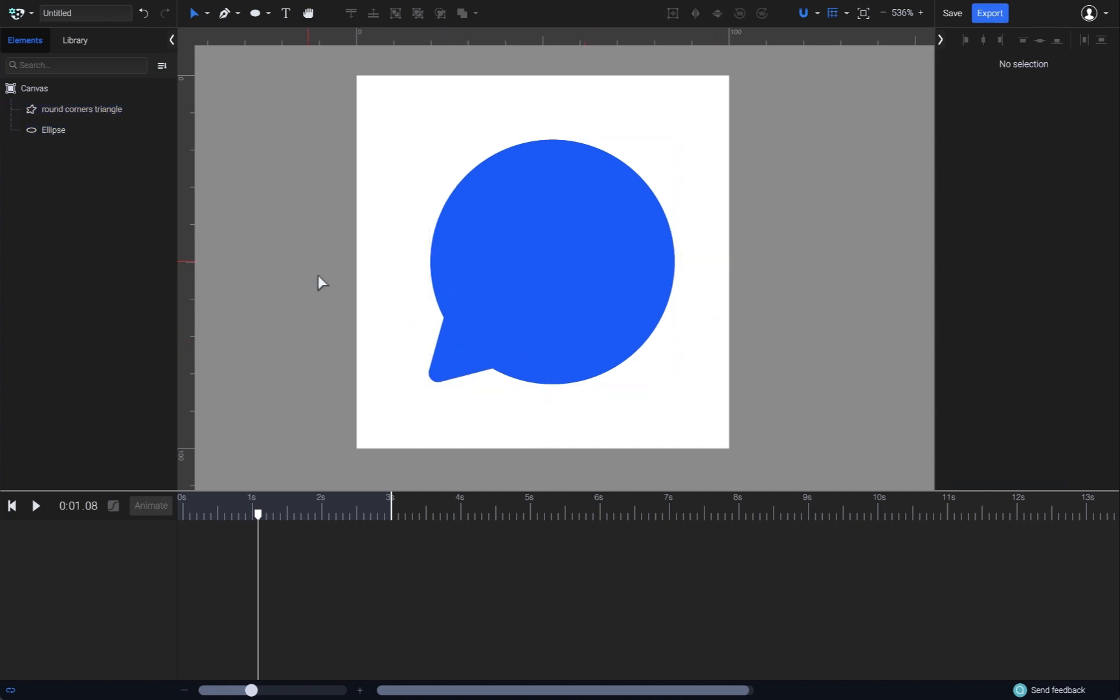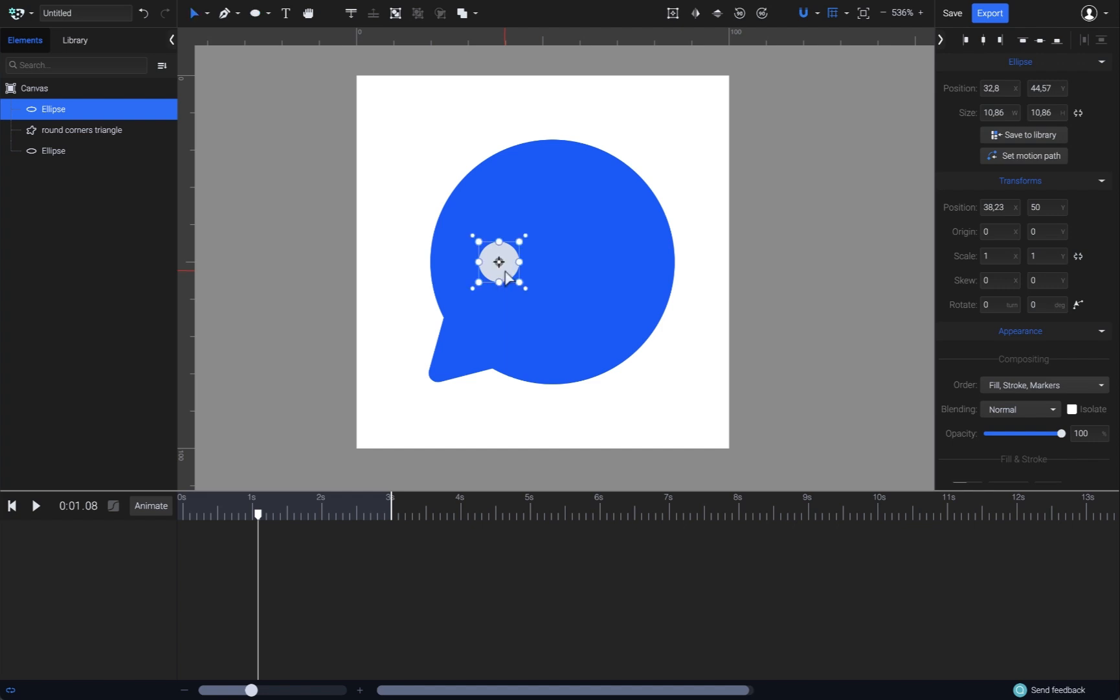Now let's create three animated dots to suggest a typing action. Select the ellipse tool again and draw a small circle. I will disable the snapping option so I can scale it freely, and I'll also make it white.